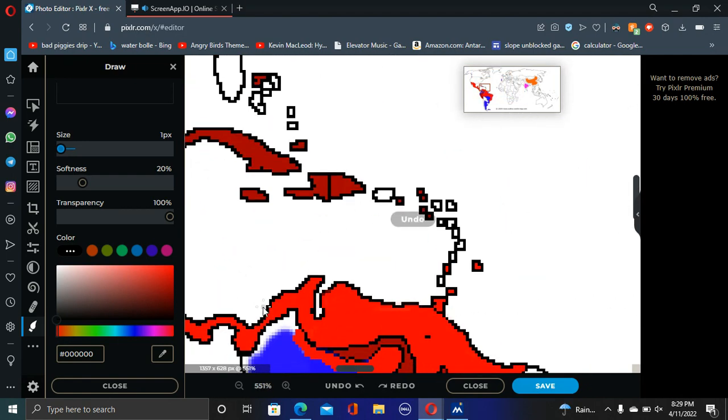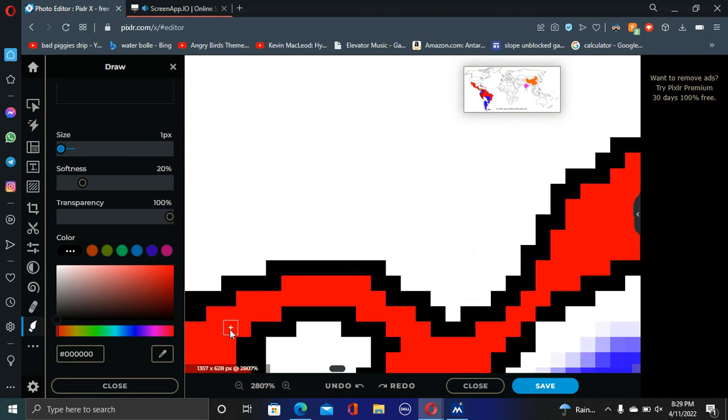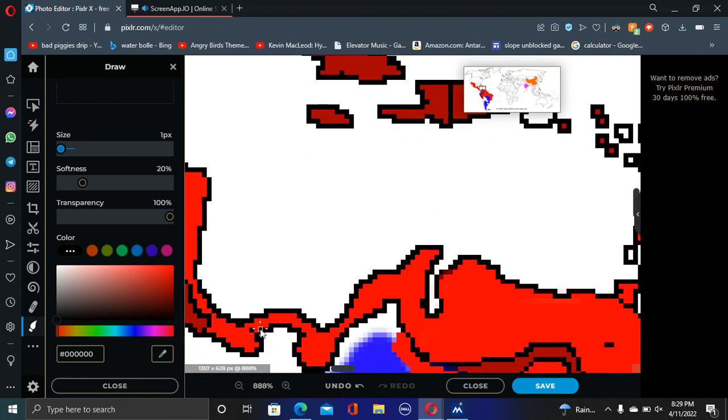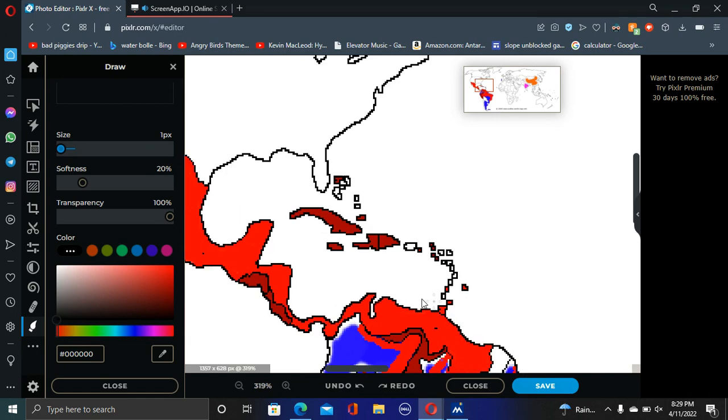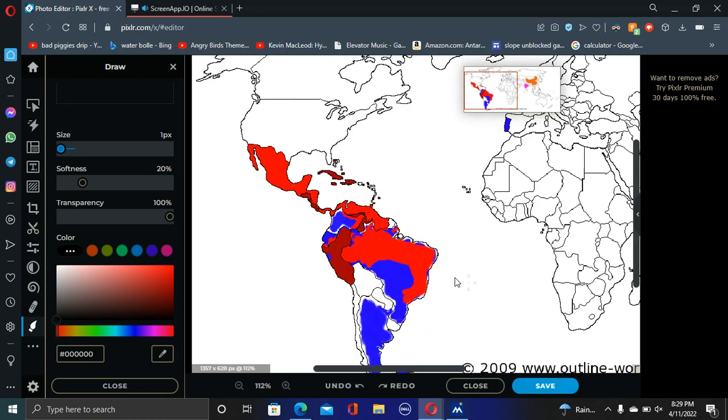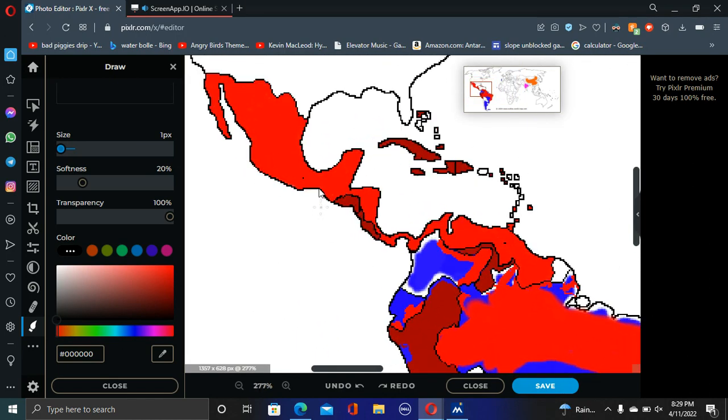They actually drop one over the Panama Canal to destroy a lot of their trade. I'd say that's a good place to put the nukes.